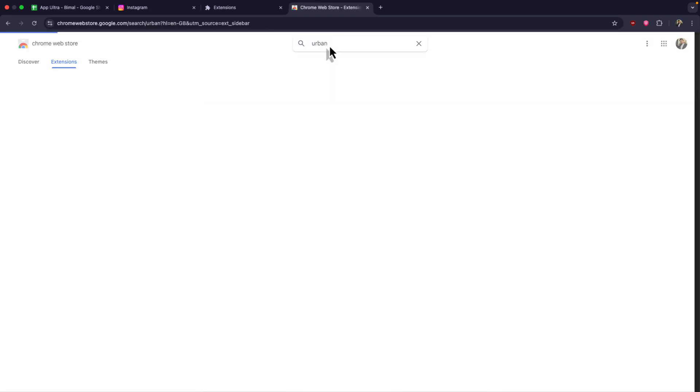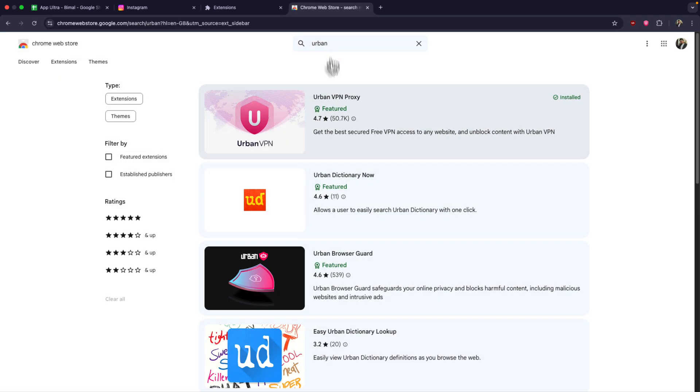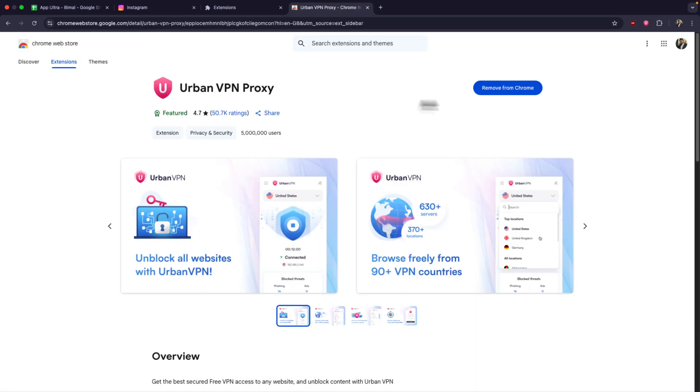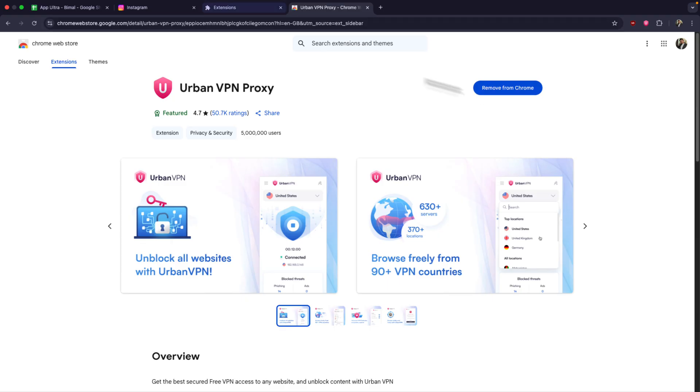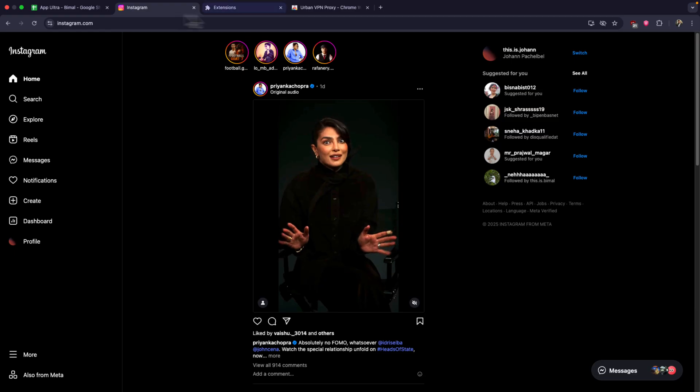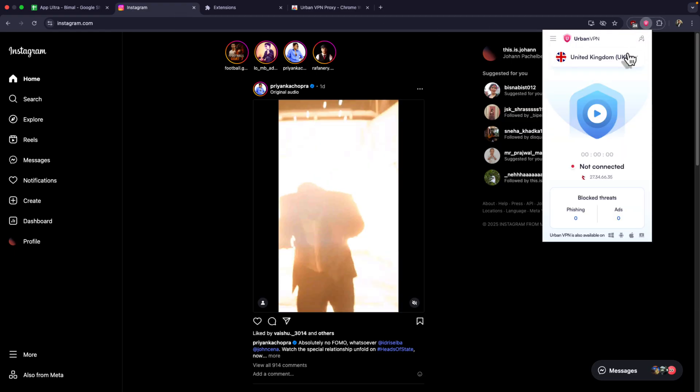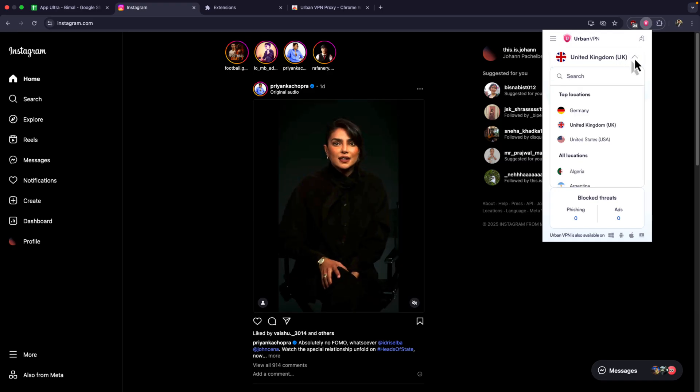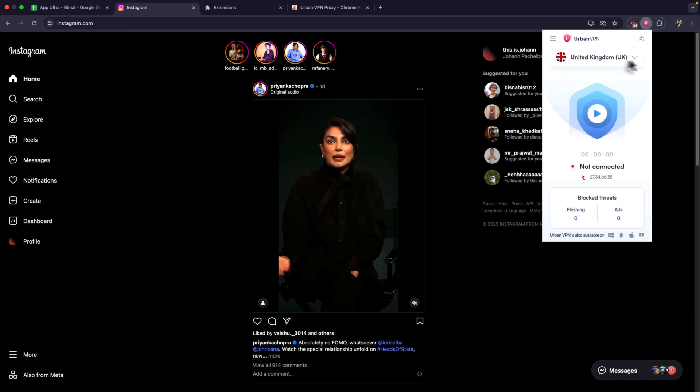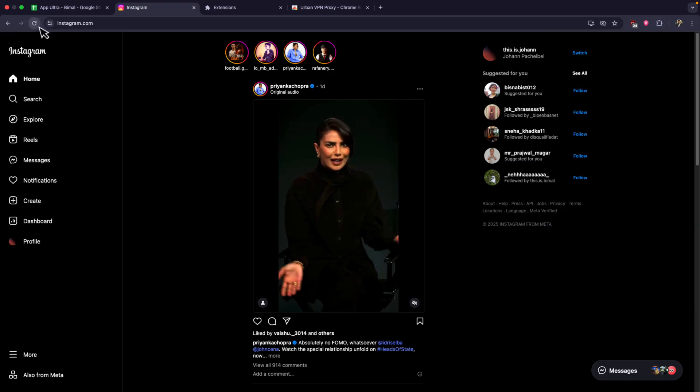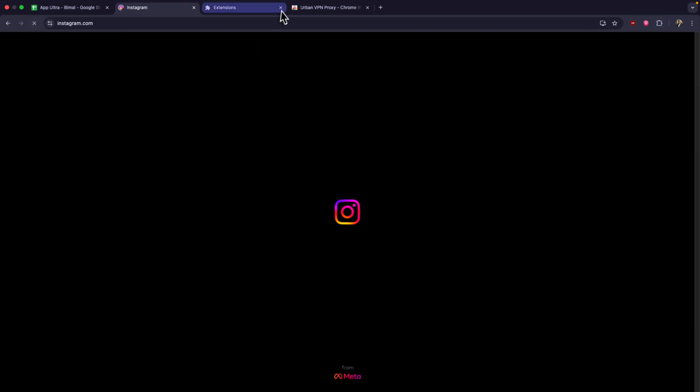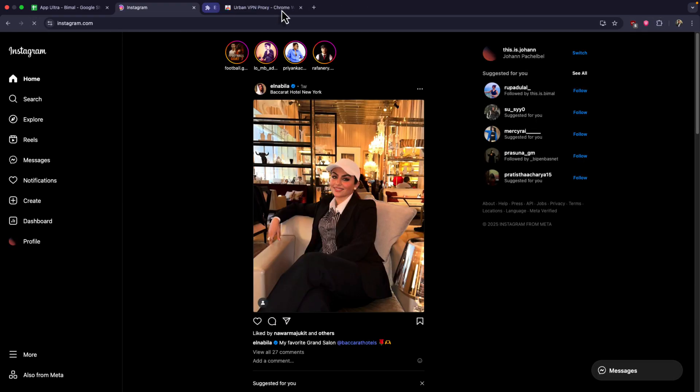In this case I'm using Urban VPN and add it to your Chrome. Once you add it to your Chrome, you'll find the Urban VPN list from the top right. Just connect to one of the regions and connect it. Once done, you can refresh instagram.com and you'll be able to unblock your Chrome.